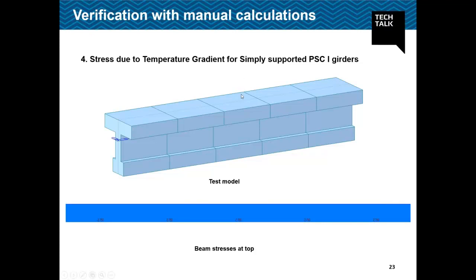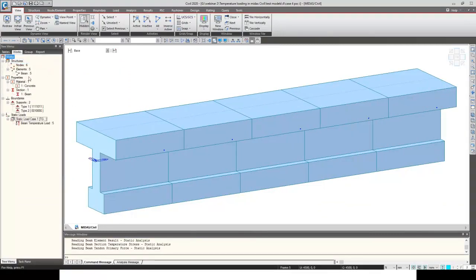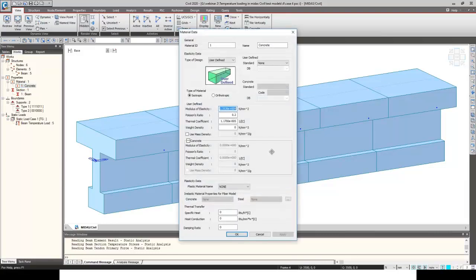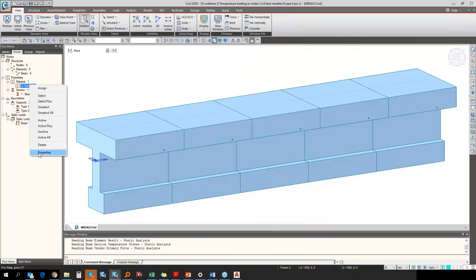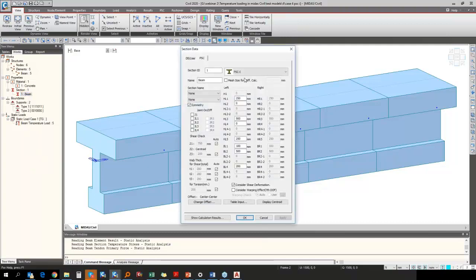For the simply supported PC I-girder model, I am considering a single line element for modeling. Material properties can be defined as user-defined or specified as per IRC concrete grade, where the software considers modulus of elasticity, Poisson's ratio, and alpha. I have used user-defined properties for this structure. For section definition, there are two inputs: you can define the cross-section from the PSC tab — for example, PSC I-girder — specifying height and width from the section details, or you can define it from standard section libraries. Options for shear check, torsion check, and PSC design can be enabled.